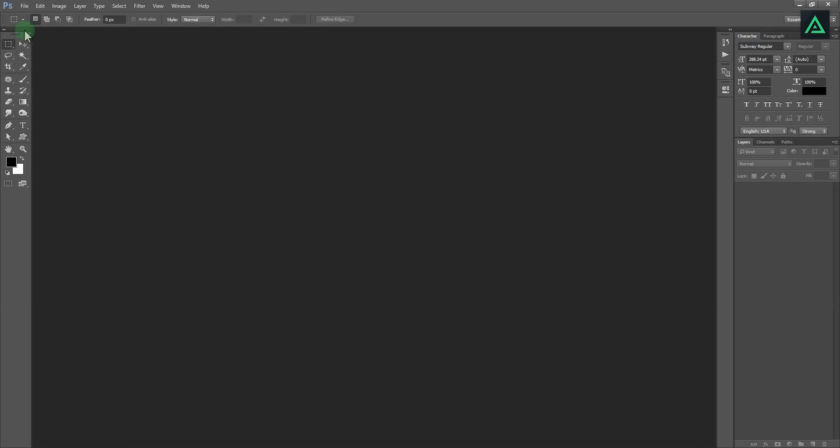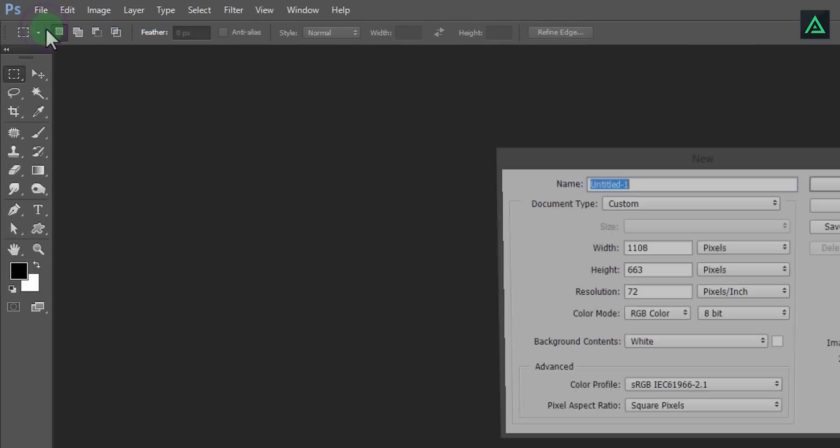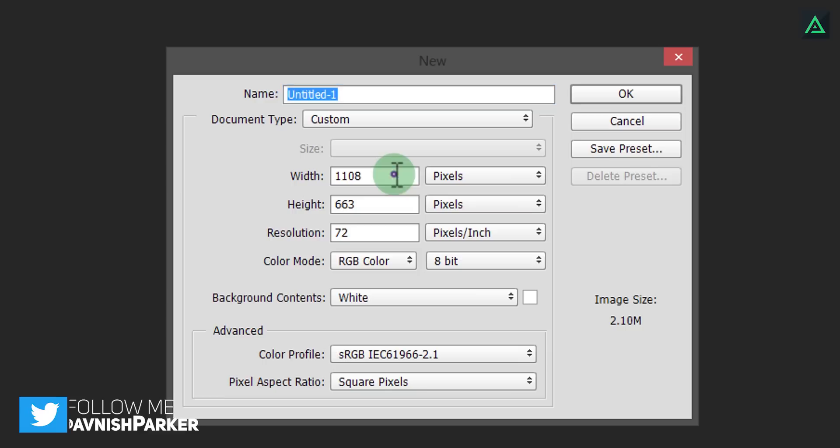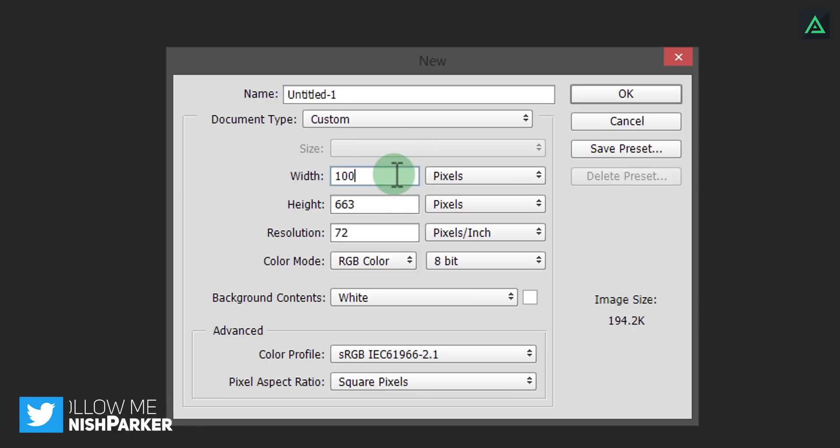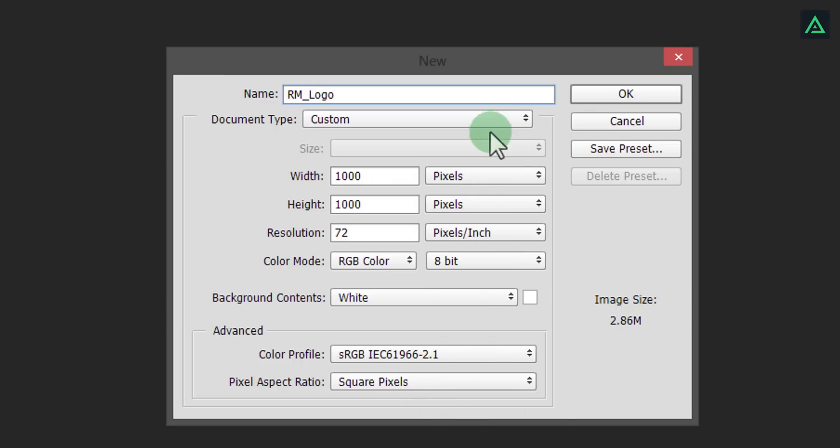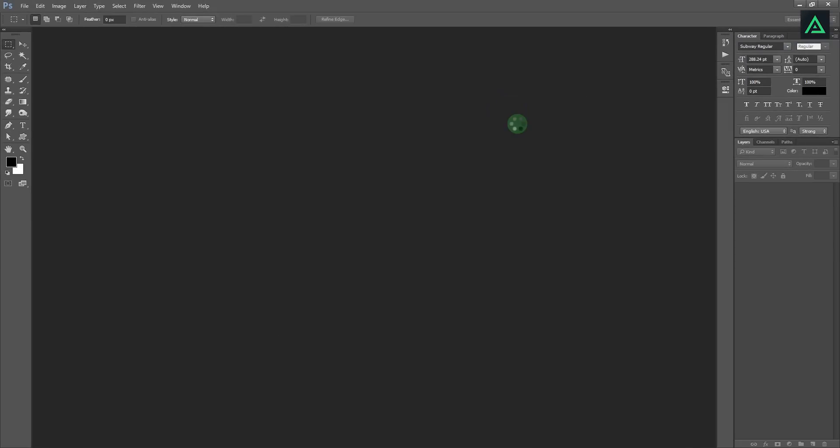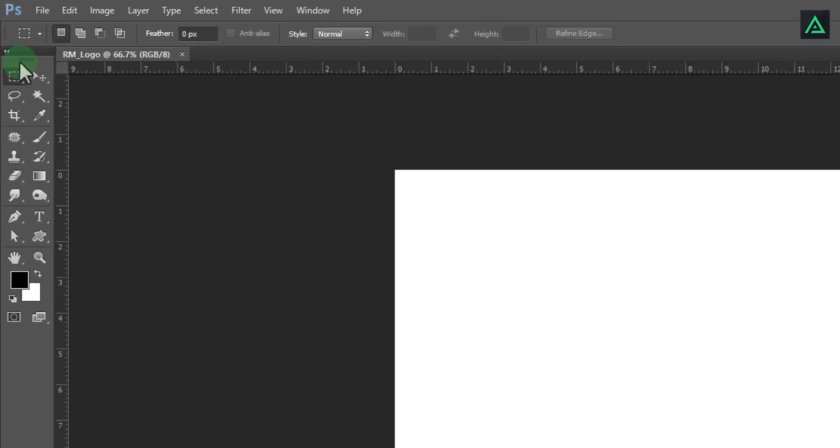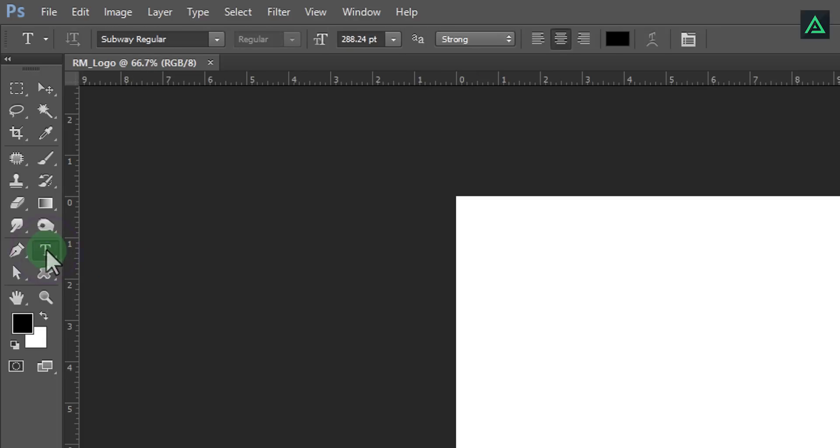Go to file and create a new project. I am choosing height and width to 1000 pixels. Let's rename this project R M underscore Logo. Hit OK and you will see your canvas here. This is your toolbox.